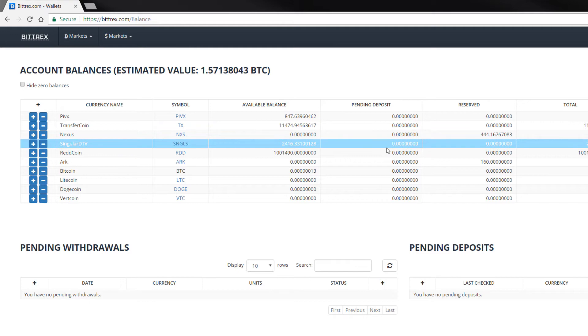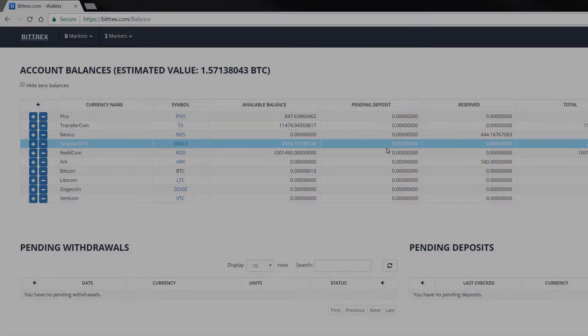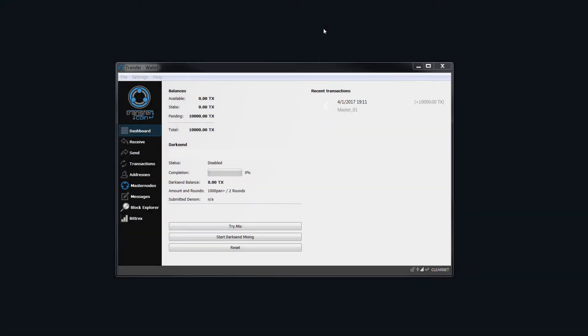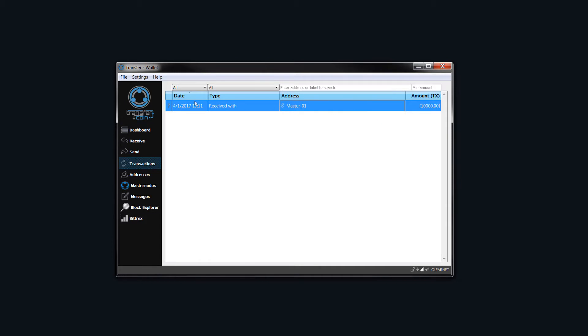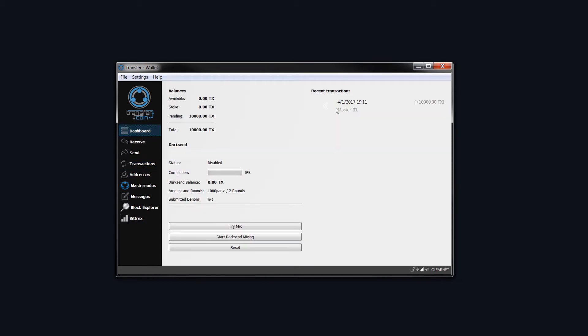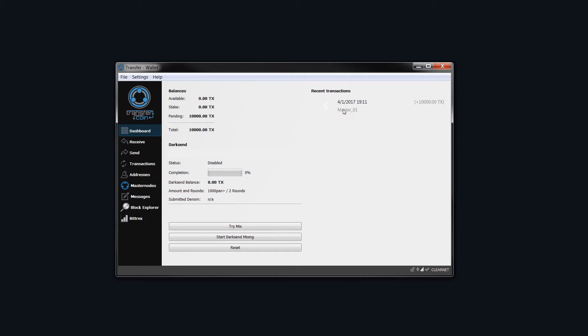Now we will go back to the wallet. We have received the 10,000. Now, if you just put your mouse up and roll over, you'll notice that it's unconfirmed. Now we want to make sure that it has had enough confirmations before we proceed any further. So I will pause this video and then I will come back.